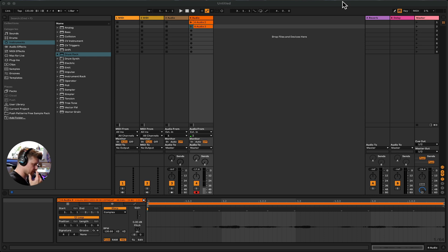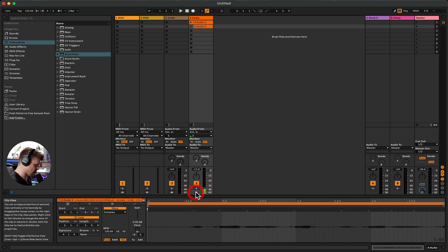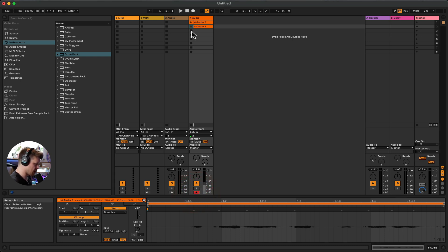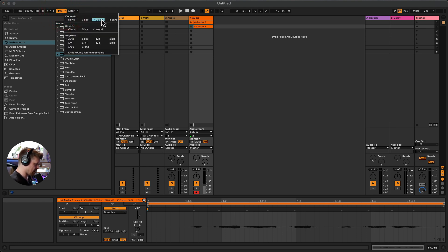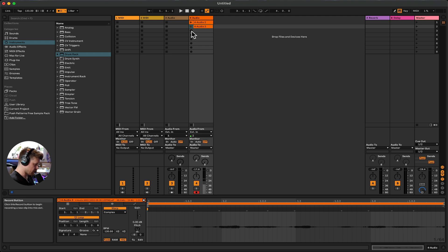So let's look at the difference between the two. You need to have the track armed, your monitoring set up, and the right input set up. Then you just record on a clip. Make sure your metronome is engaged and you select how much of a count-in you want. When recording audio it's very important to have a count-in, otherwise you'll be late to start. I always do two bars — gives you a little bit of time to get going.